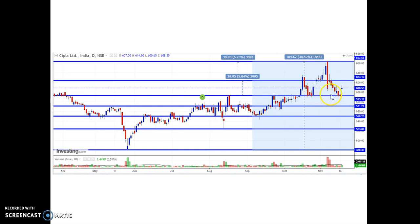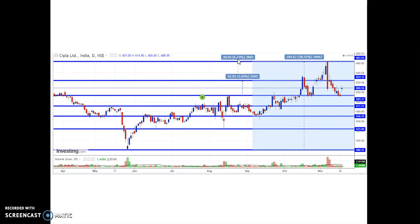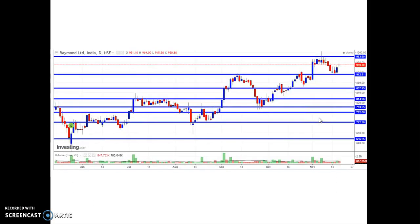If you observe, around the ₹593 price level it has formed a double bottom. The ₹593 level was acting as a resistance line and above this level ₹593 is currently acting as a support. Considering the next target of ₹624 and above that the next target is ₹663. The price change between ₹624 and ₹663 is approximately ₹29.95, which is about 5% to 6.23% in percentage terms. This is about the Cipla analysis.